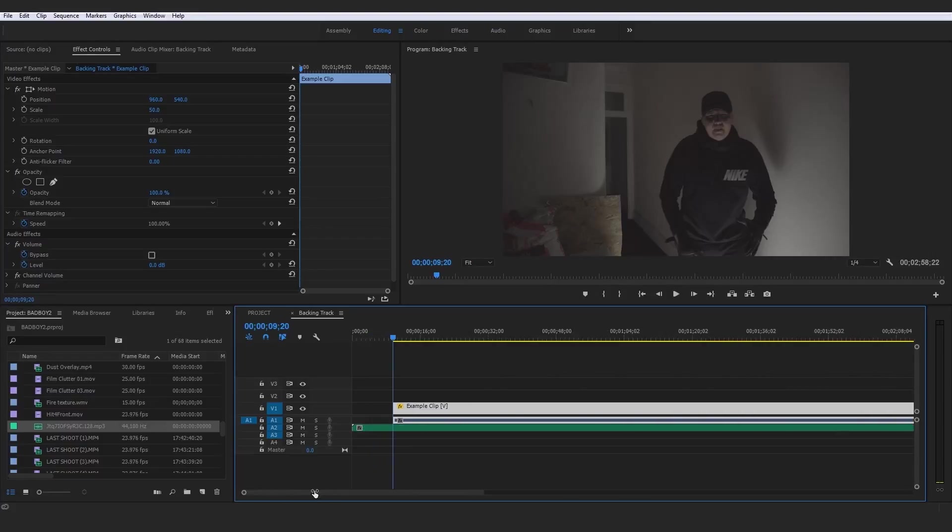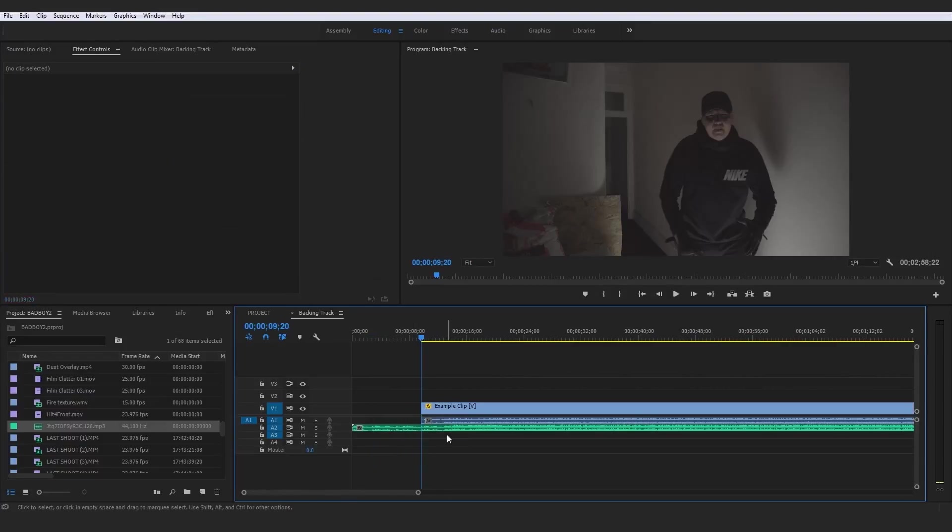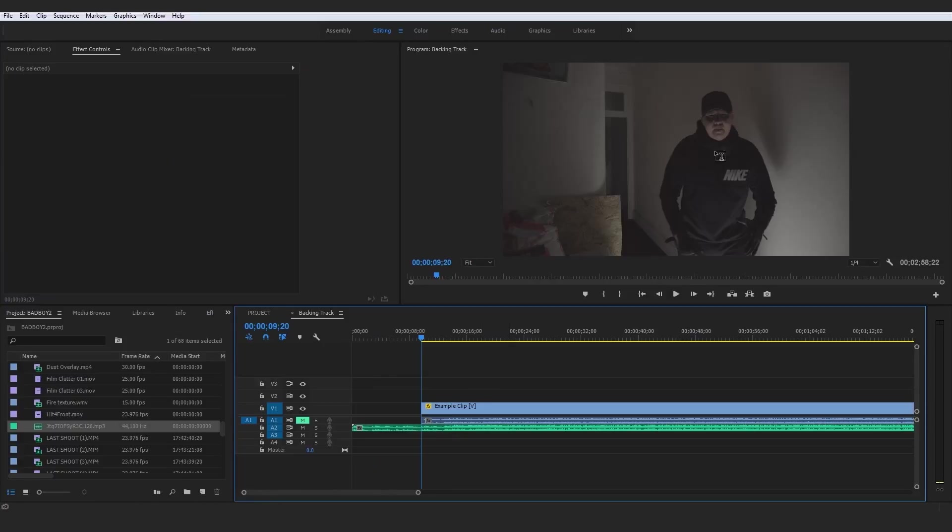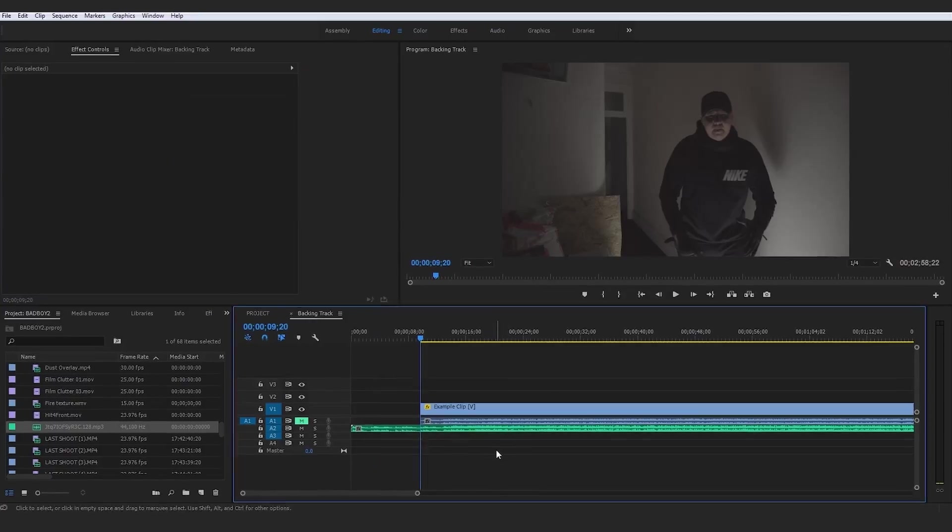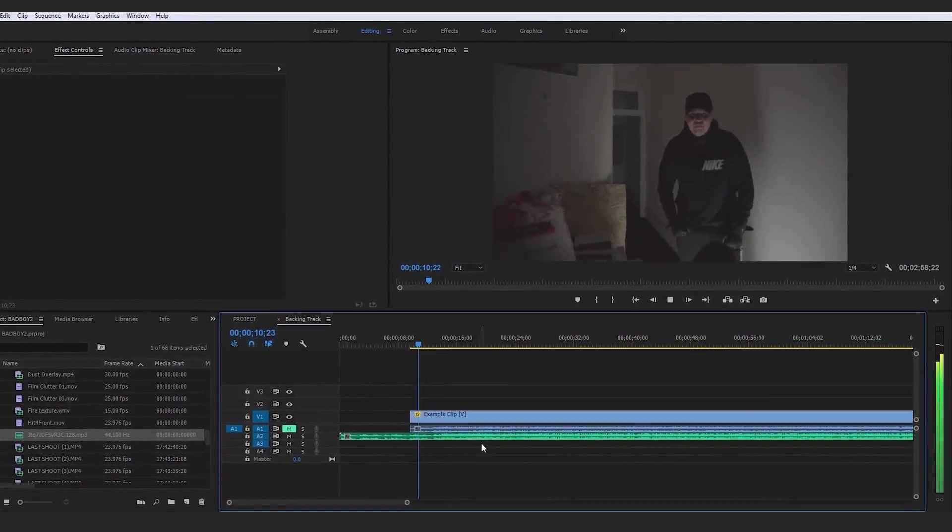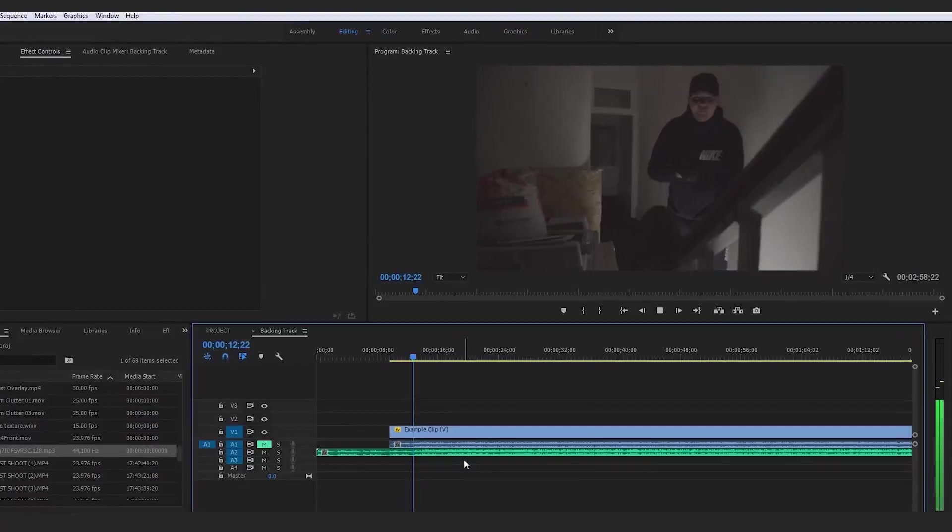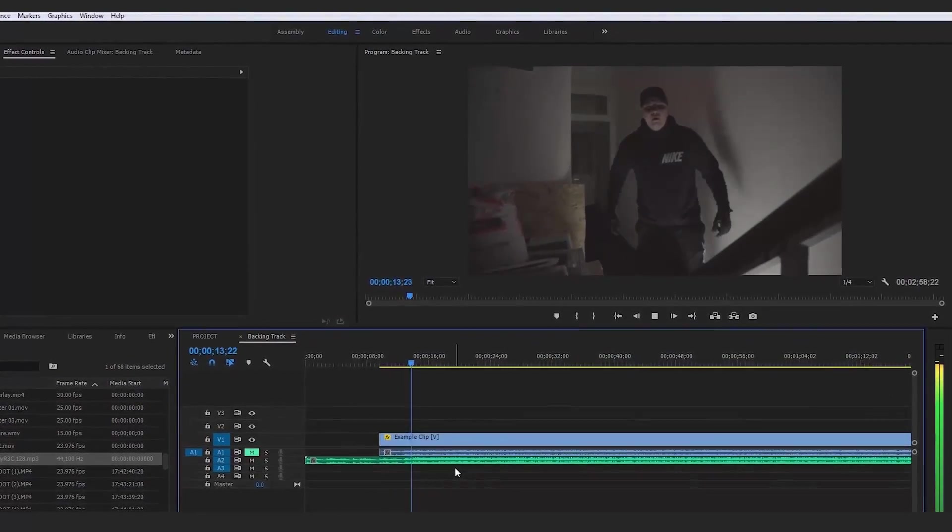In fact I can actually now go ahead and mute this footage layer of audio and just give this a play and he will be synced to the actual song. So we'll wait for it to drop so you can see.